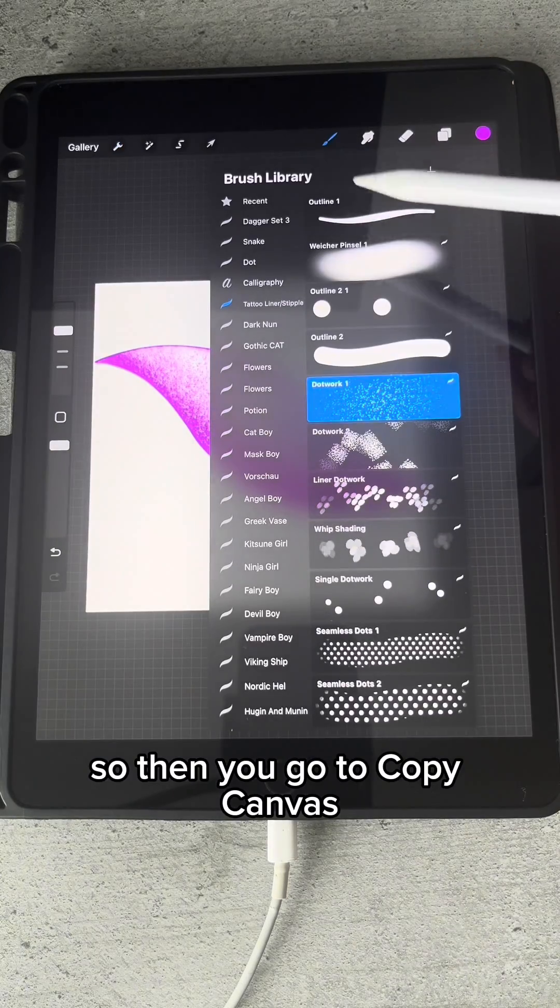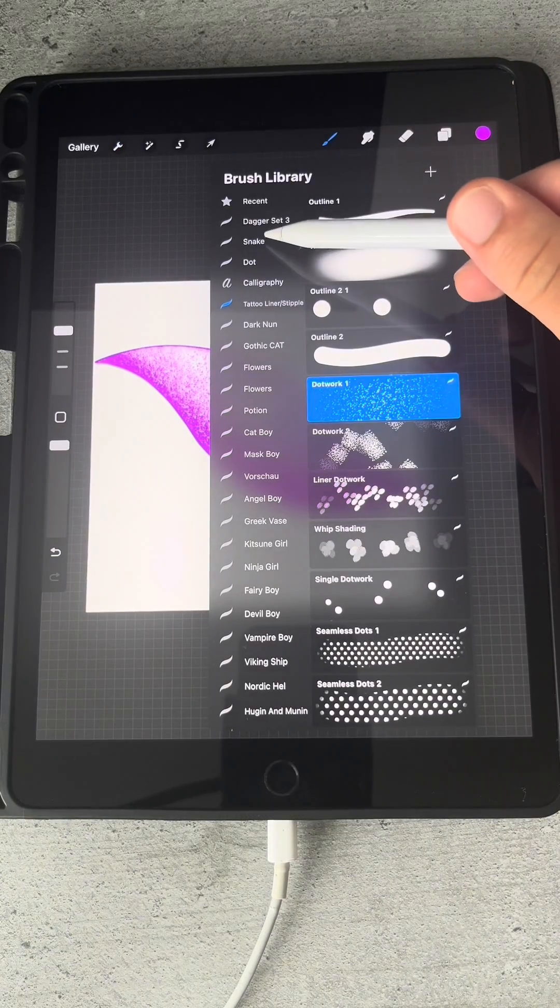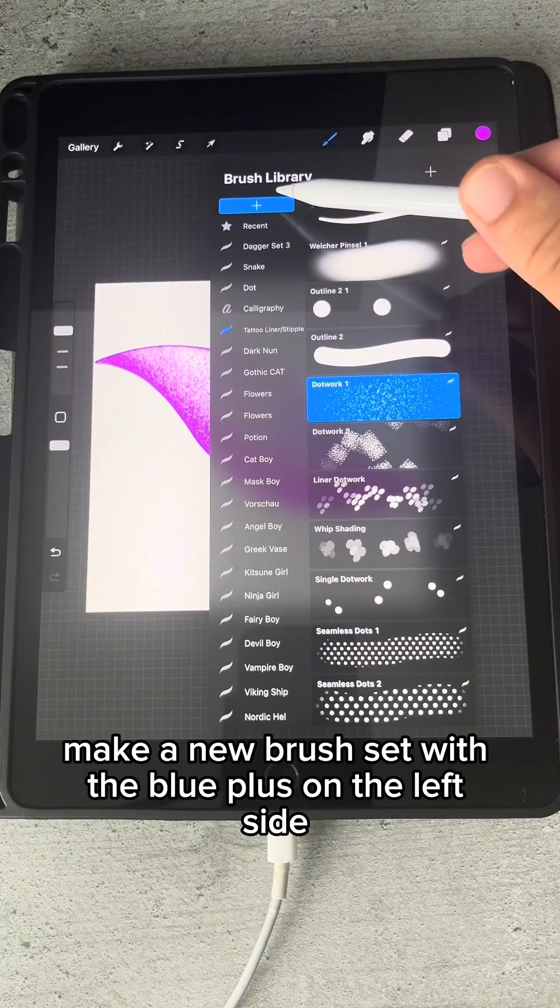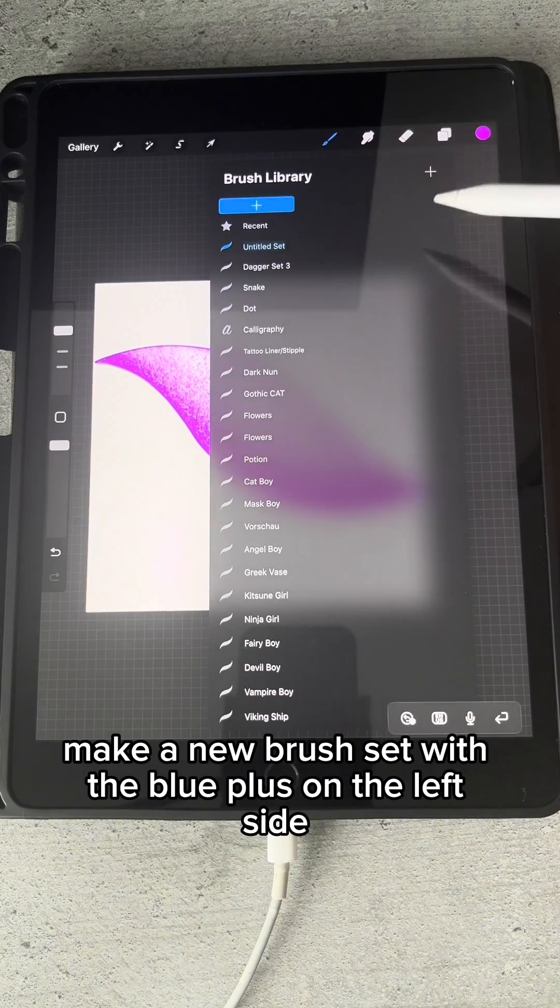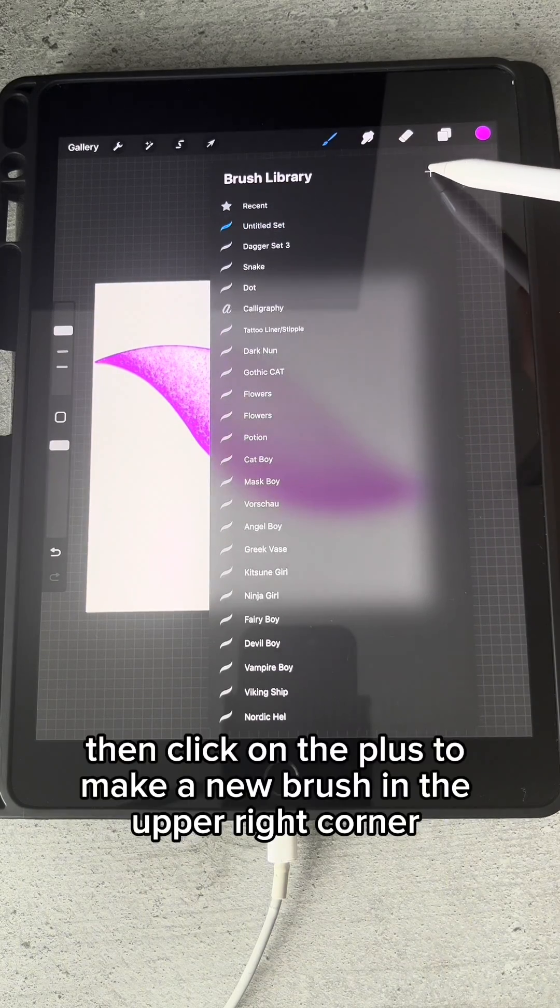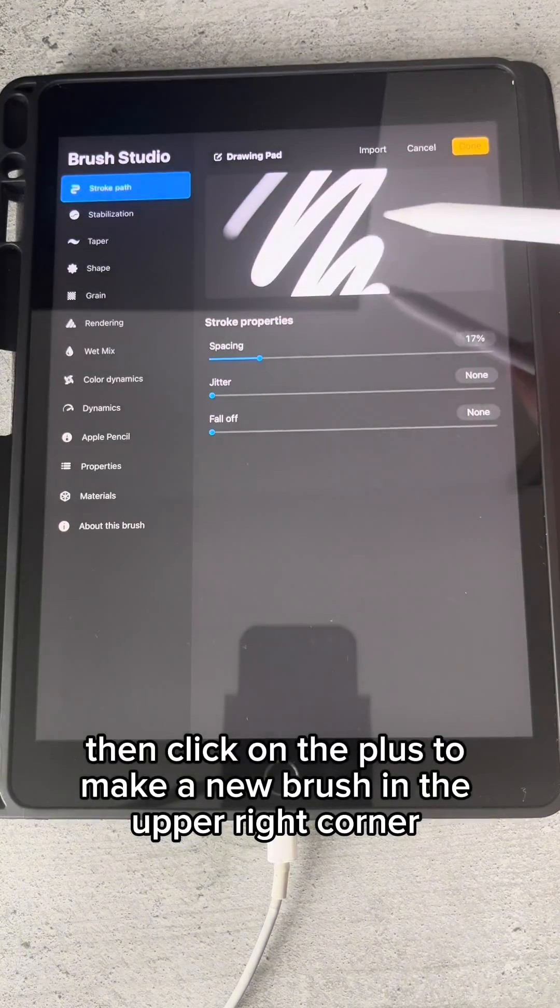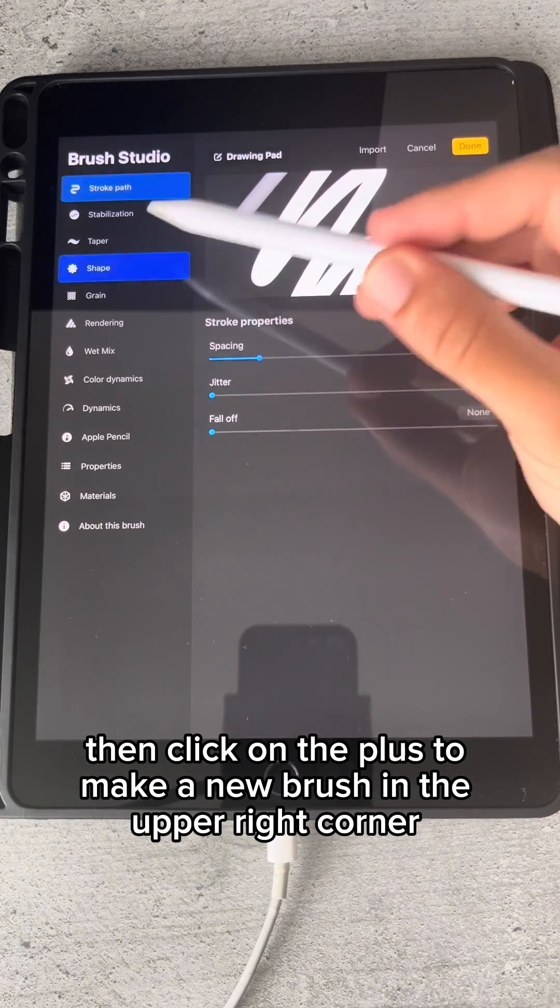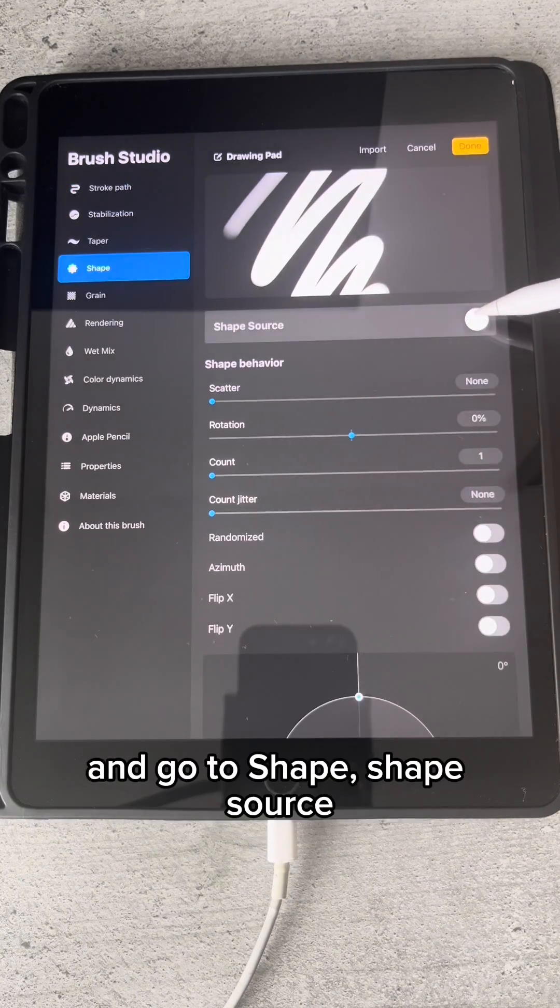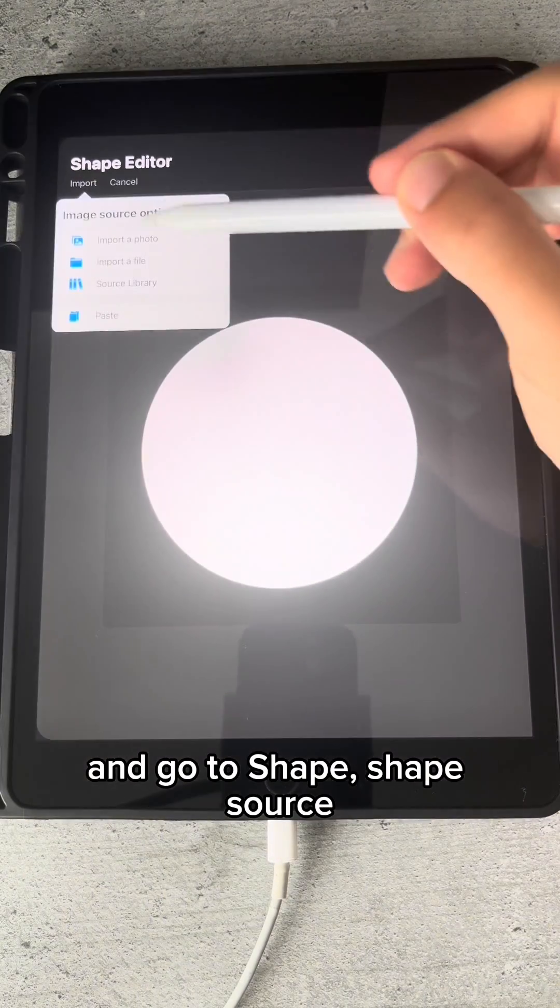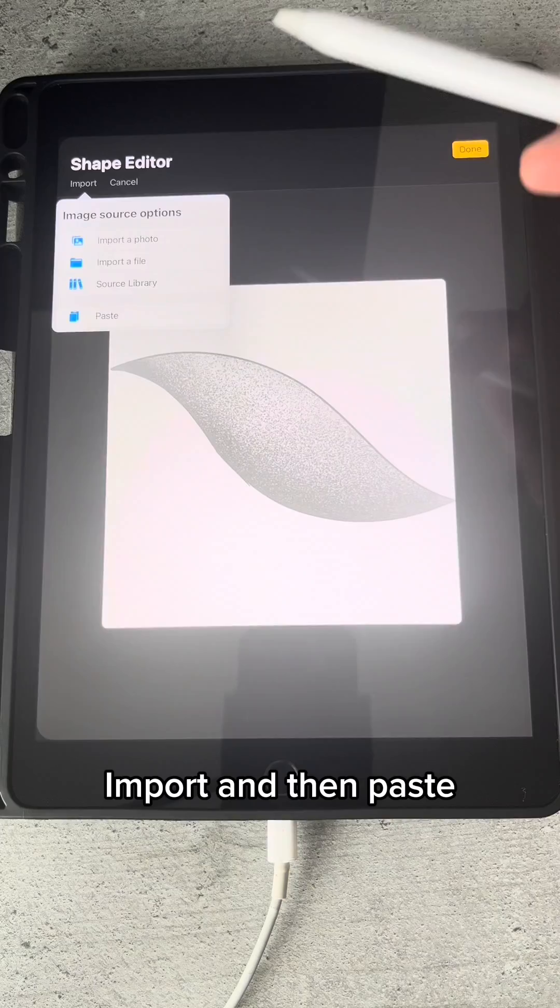Then you go to Copy Canvas. Make a new brush set with the blue plus on the left side, and click on the plus to make a new brush in the upper right corner. Go to Shape, Shape Source.